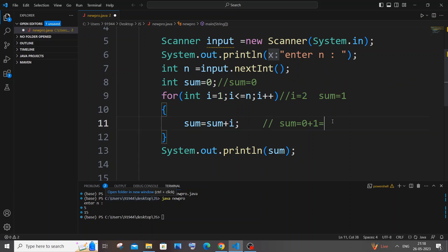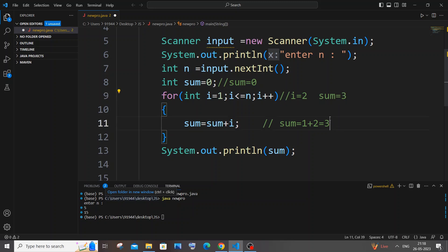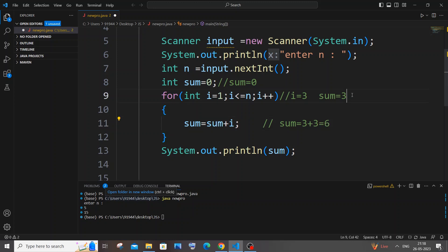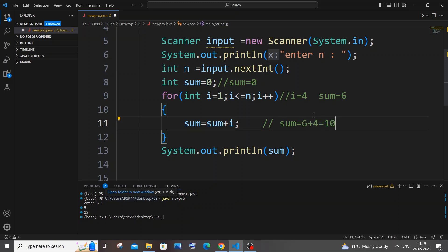With i = 2: sum = sum + i = 1 + 2 = 3, so sum becomes 3. Then i++ makes i = 3: sum = 3 + 3 = 6, so sum is now 6. Then i++ makes i = 4: sum = 6 + 4 = 10, so our current sum is 10.